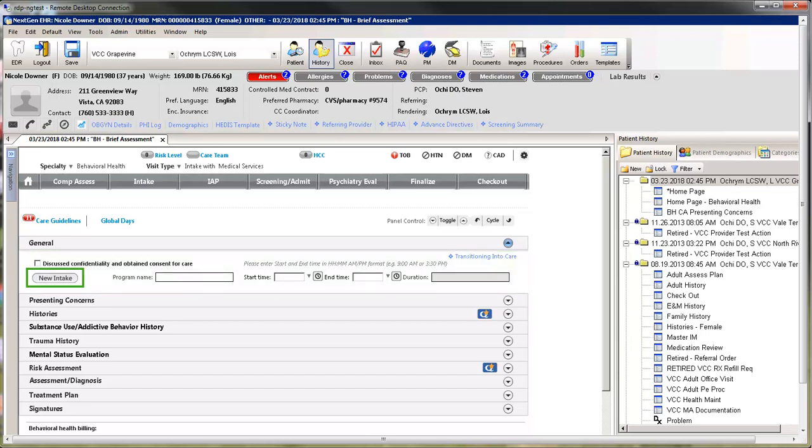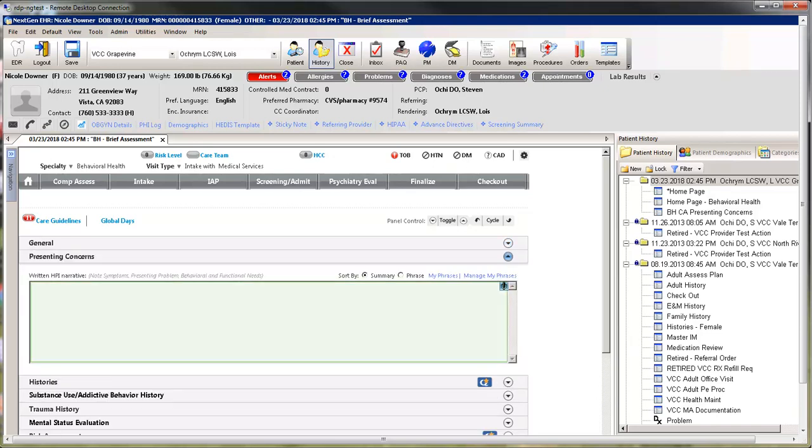Selecting the New Intake button will clear all data except for histories, trauma, and risk assessment. The next panel is the Presenting Concerns.